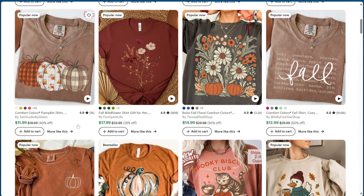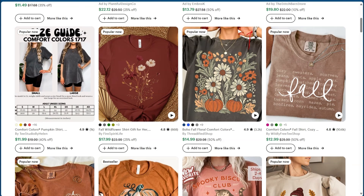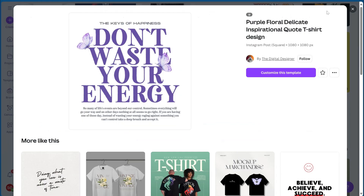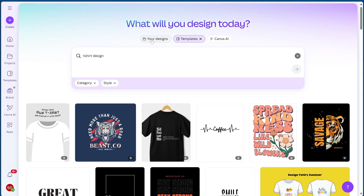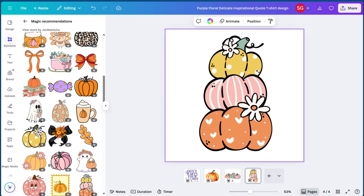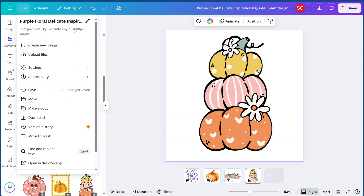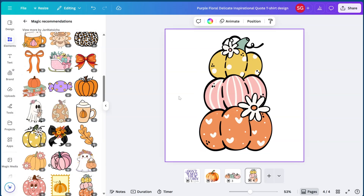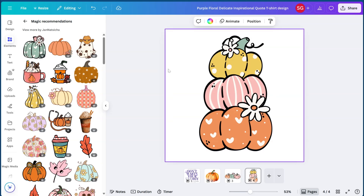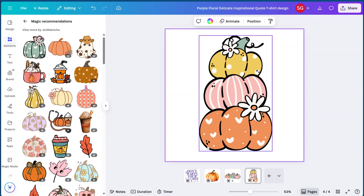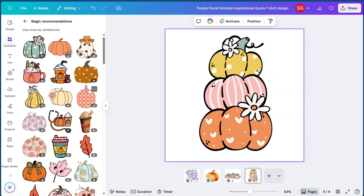Now we go over to Canva. I typed 'T-shirt design' in templates, click one to open it up. This sizing is basically like an Instagram post size for now, but then I get the correct sizing from Printiful to make sure it's the right size and high resolution for print on demand. I already searched 'fall' and 'pumpkins' in Canva and they already have so many cute pumpkin designs similar to what was popular.